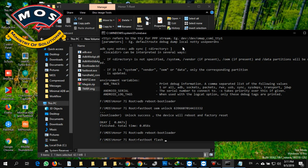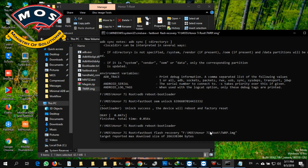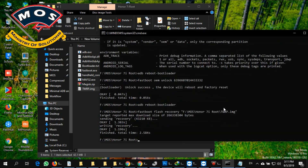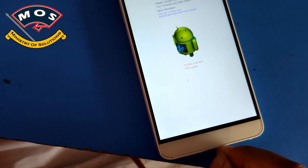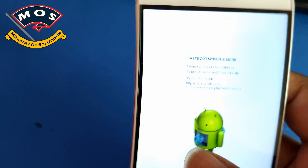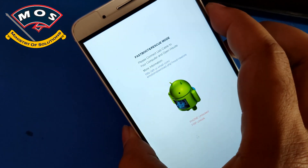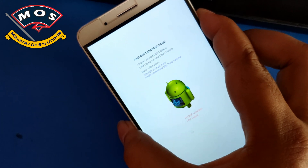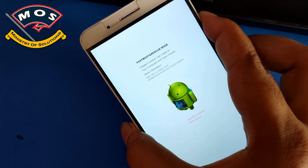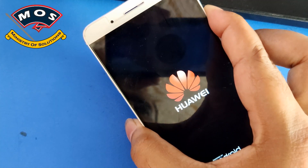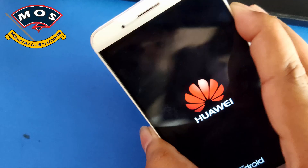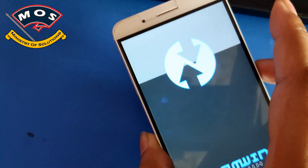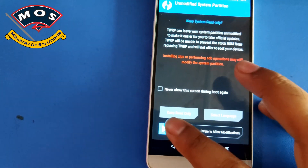Now we need to flash TWRP recovery. The command is 'fastboot flash recovery', then drag and drop the TWRP image onto the CMD screen and press Enter. Once flashed successfully, disconnect your phone from the PC and hold the Volume Up and Power buttons. Keep holding until you see the Huawei logo, then release Power but keep holding Volume Up to enter TWRP recovery mode.